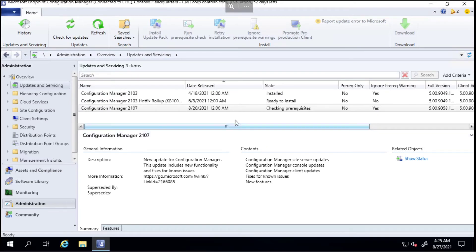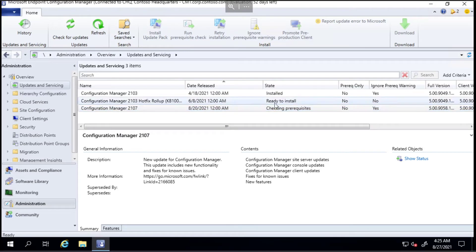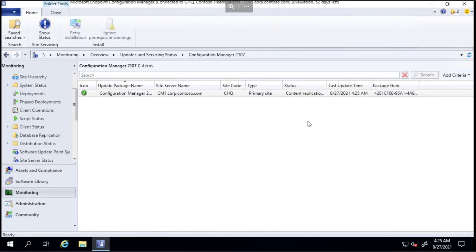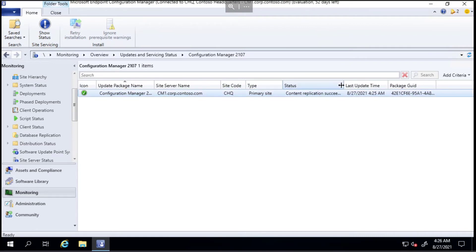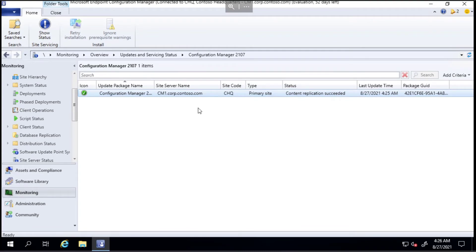If we choose close, you can see it says checking prerequisites - it still needs to do that prereq check because things might have changed since you last ran the check. If we click on show status, it will take us over to this monitoring tab where we can see what's going on. In probably about half an hour to an hour I'll come back to it.